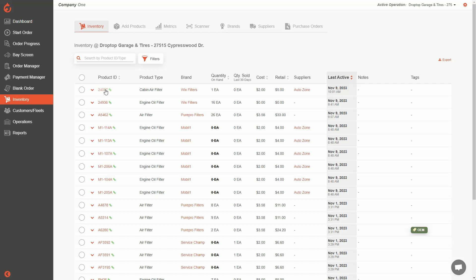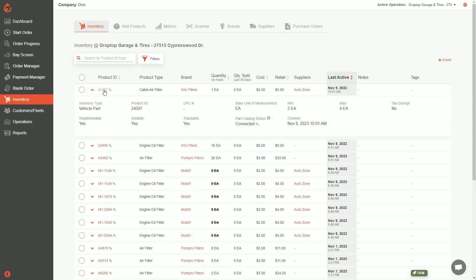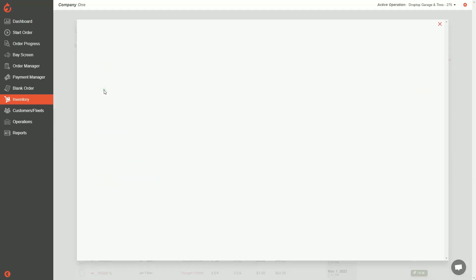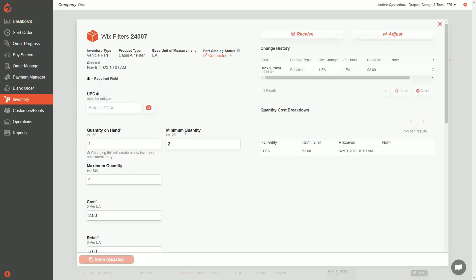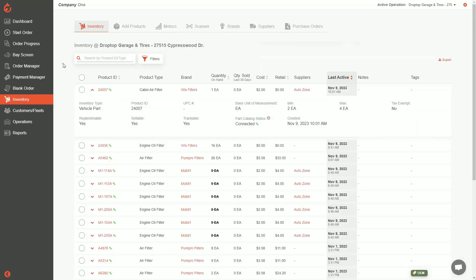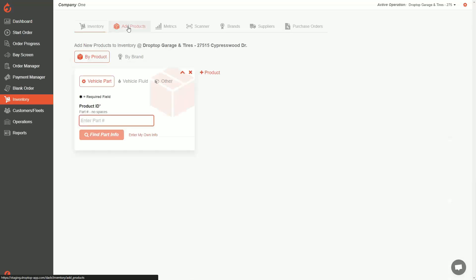So we created a part — that's great. If you want to edit it, you can click into it and go through all the editing we talked about before. Let's go back to adding a product. We did it by part number; now let's do it by a fluid. I'm going to click over to the fluid section and add an engine oil.